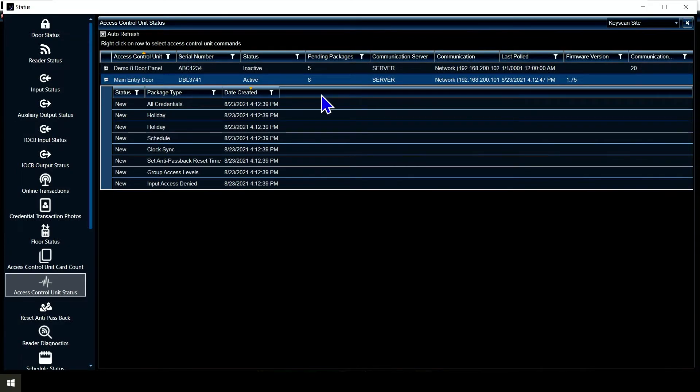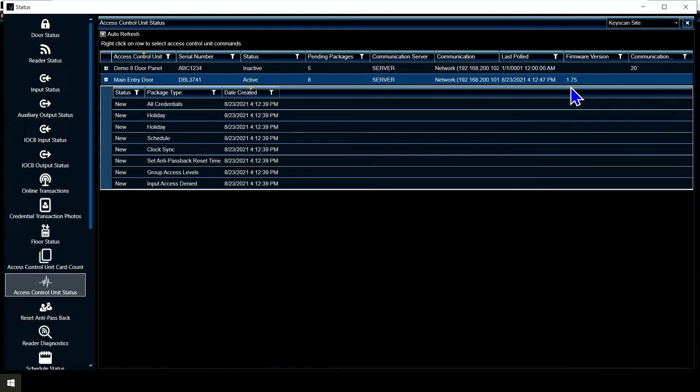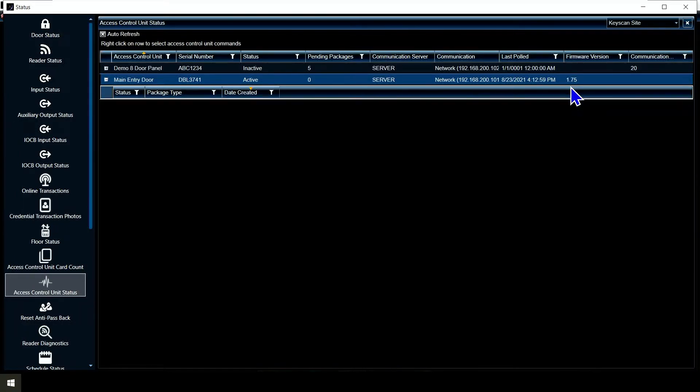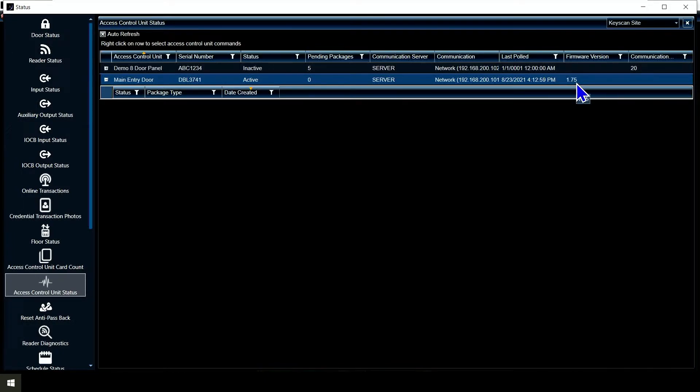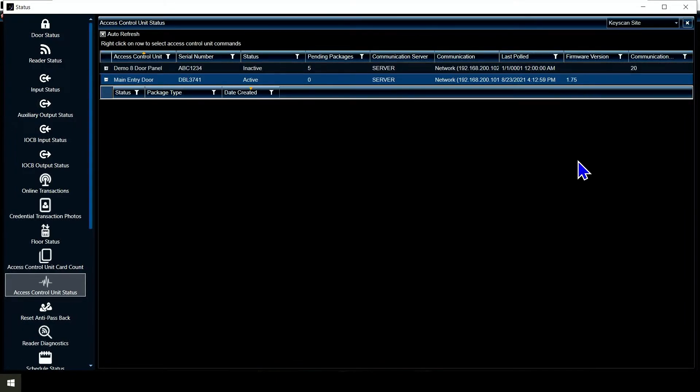One of the other neat things that did there was it reached out to the panel and said hey I'm here, here's all my data, give me your data. So it got the firmware version of the panel. That's one of the big things. I can see this is firmware 1.75.